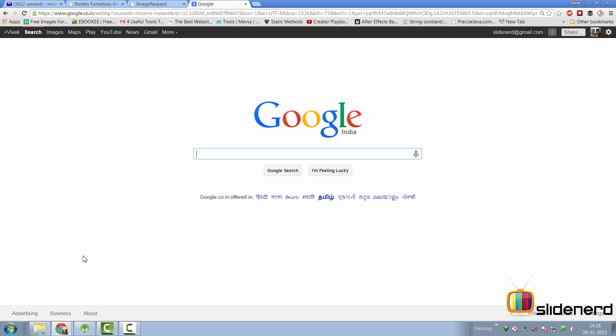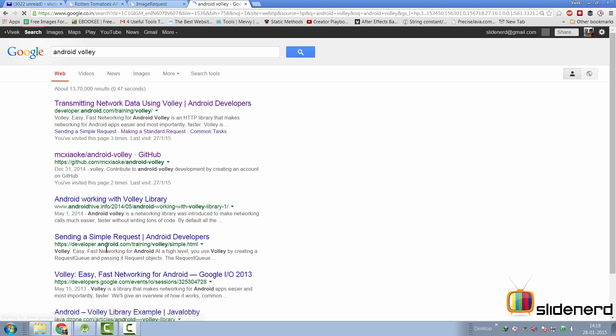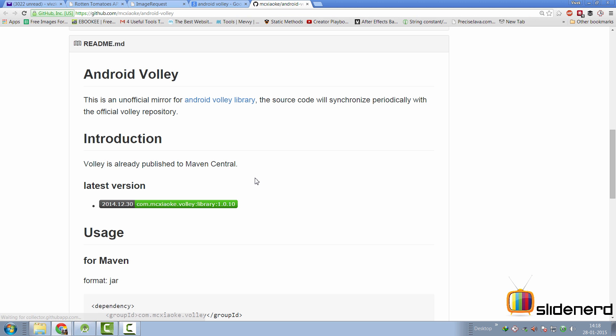Now, let's see how we can add the Volley library to our Android Studio code. Go to Google and simply type Android Volley here. And immediately, you'll be taken to this GitHub repository where Volley code is contained. Just open the link over here. Now, there are two ways you can add Volley library to your existing app.